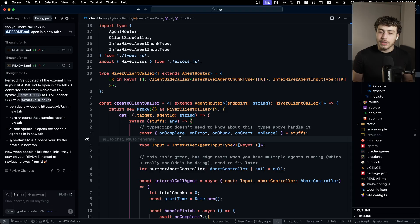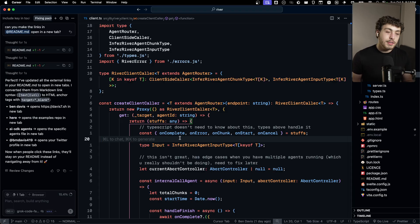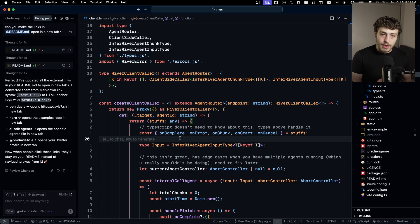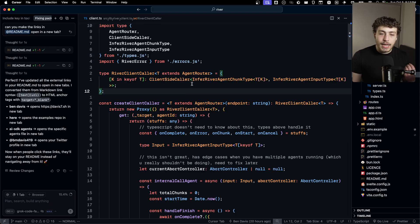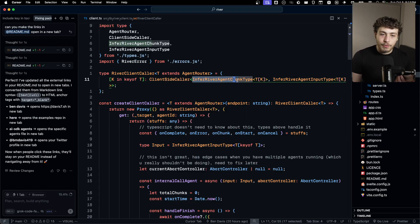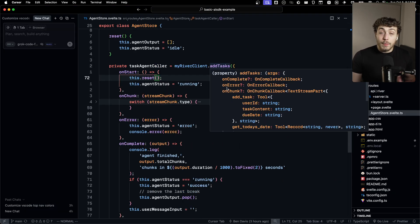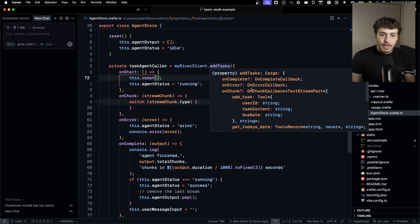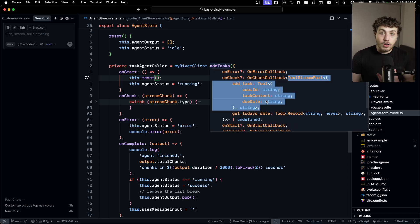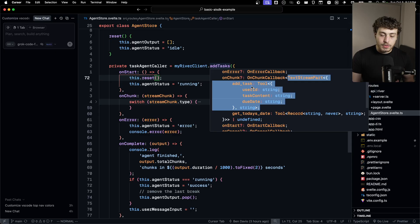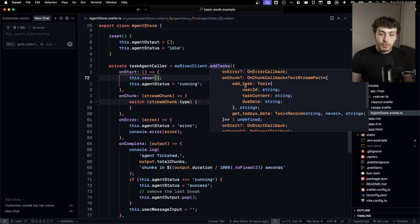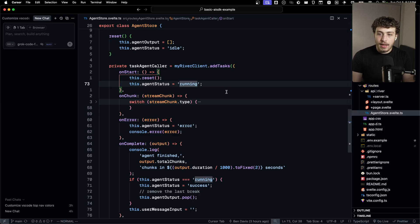But the point is I can use my infer river agent chunk type thing right here in order to infer that type so that when I'm actually using this and I hover over this add tasks method right here, you can see this is the correct type coming out of the AISDK of a text stream part with two tools, add tasks, get today's date.